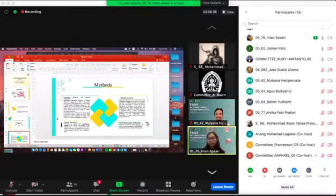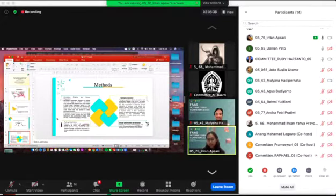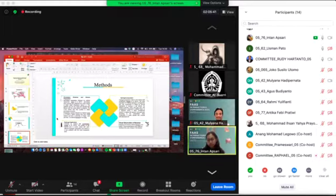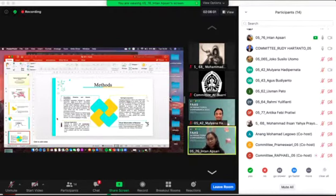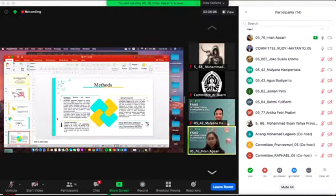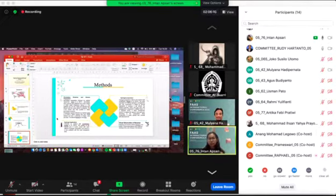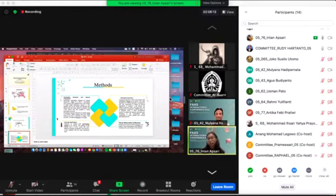The third method is hydrogel preparation. The fourth method is hydrogel application. We coat the hydrogel for each composition, making five temperature variations.